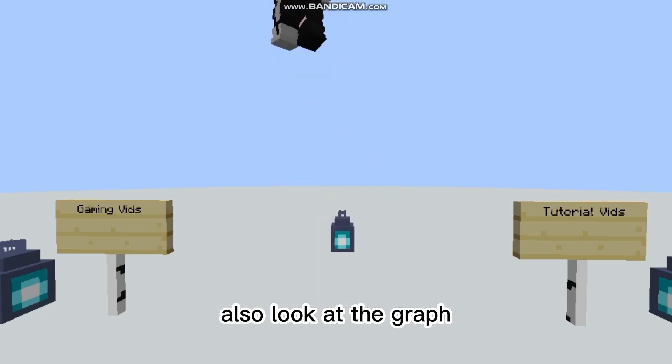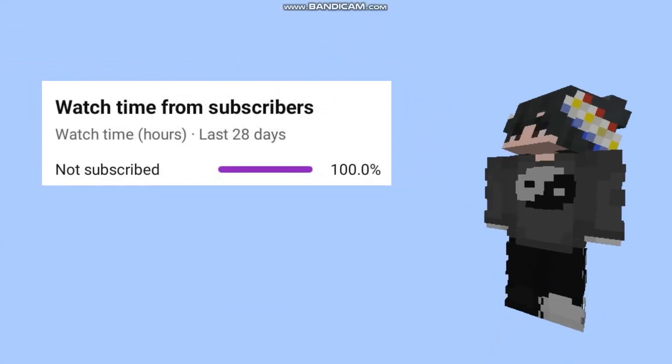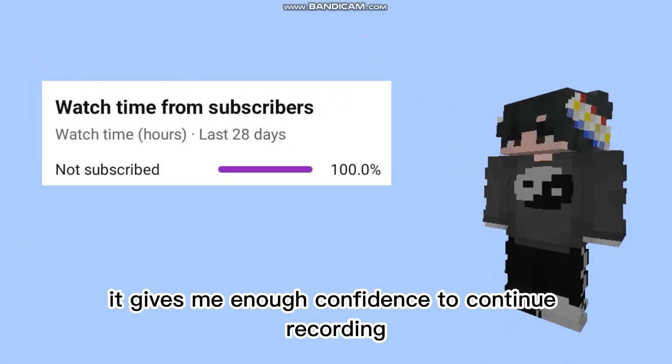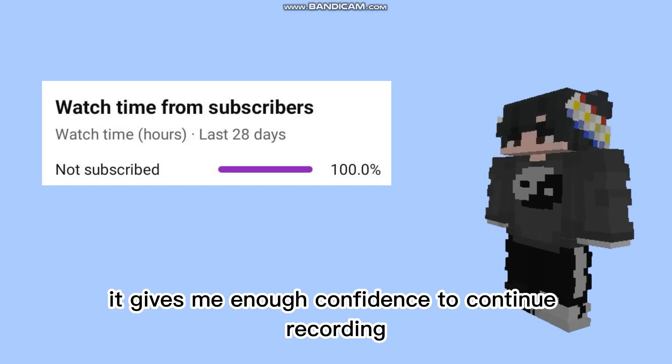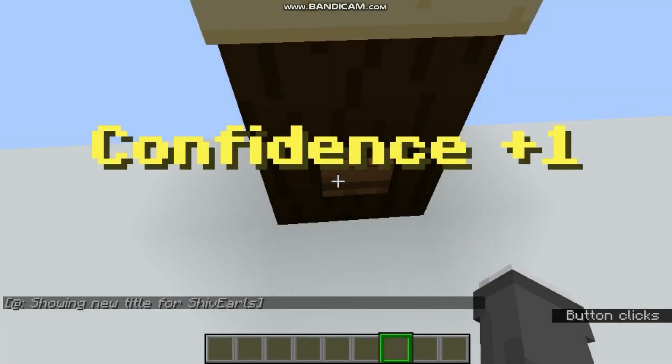Also, look at the graph. Please do consider subscribing. It gives me enough confidence to continue recording. Let's get into the video.